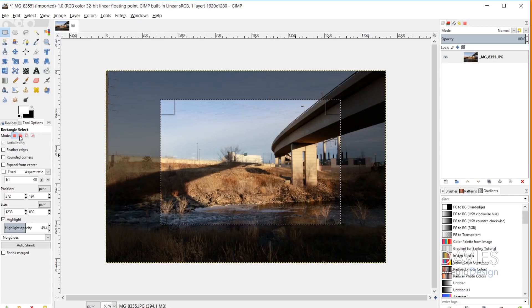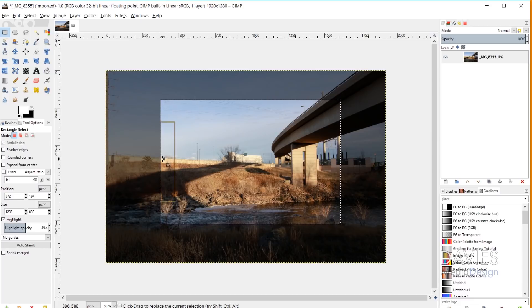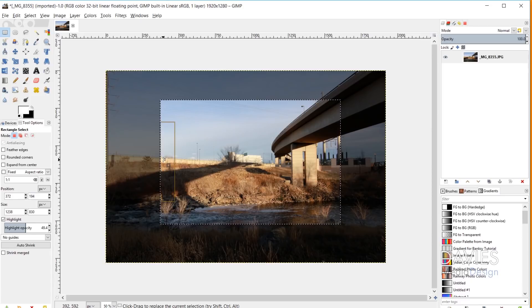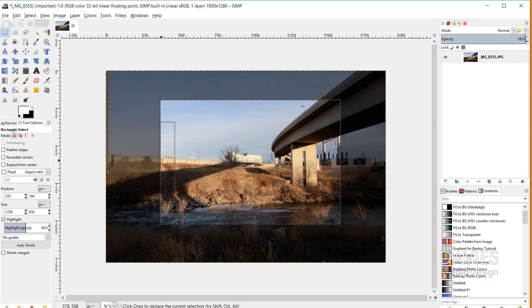There are three other modes that I'm not going to go over in this tutorial. The one you should check out is the GIMP 2.10 Basics tutorial, which will have the most in-depth information on the selection modes.